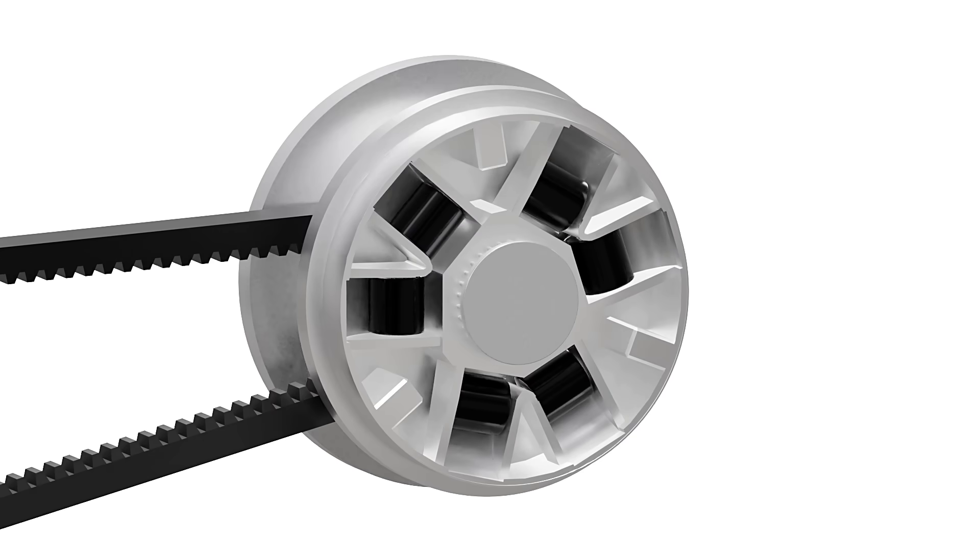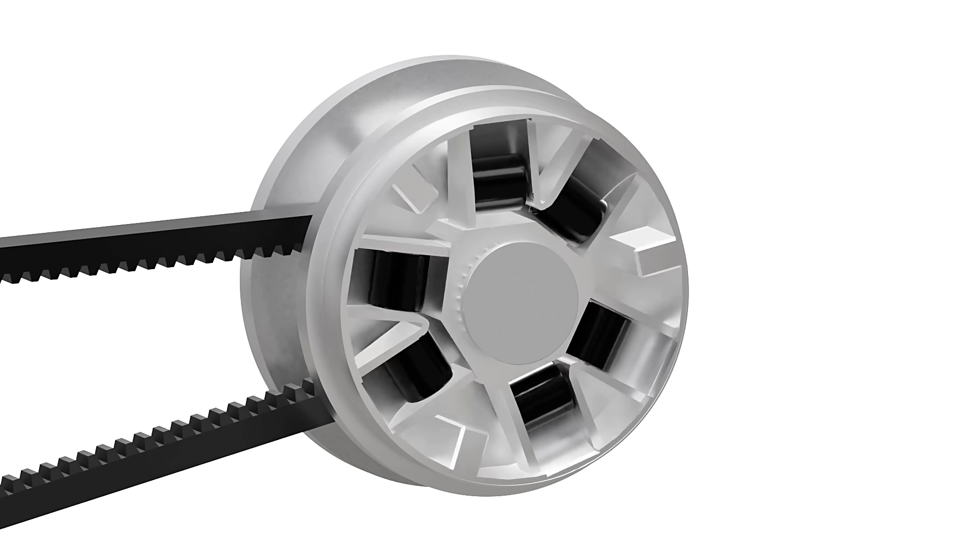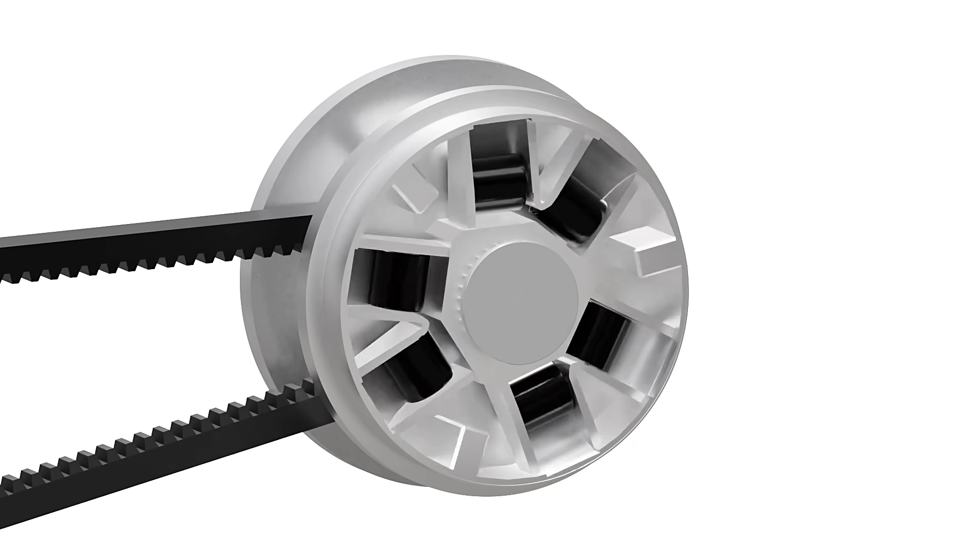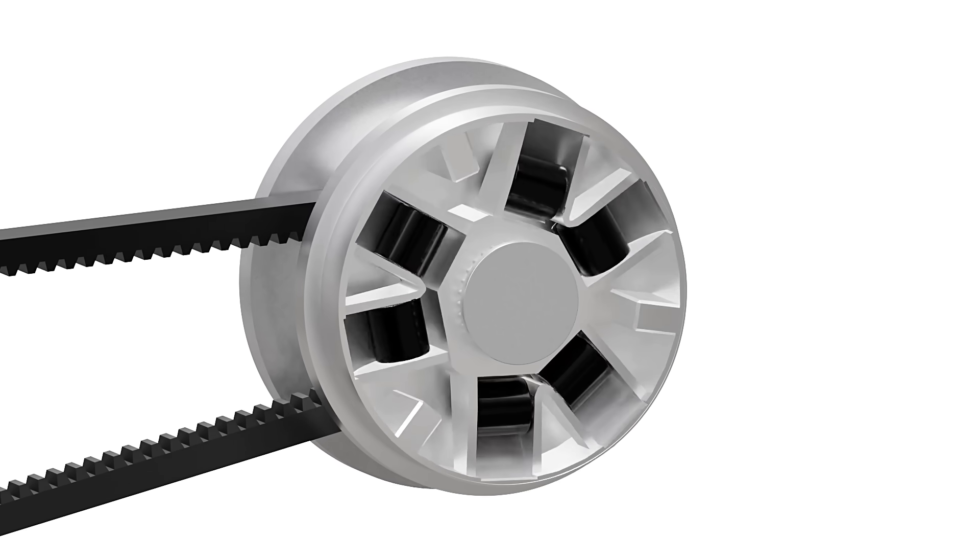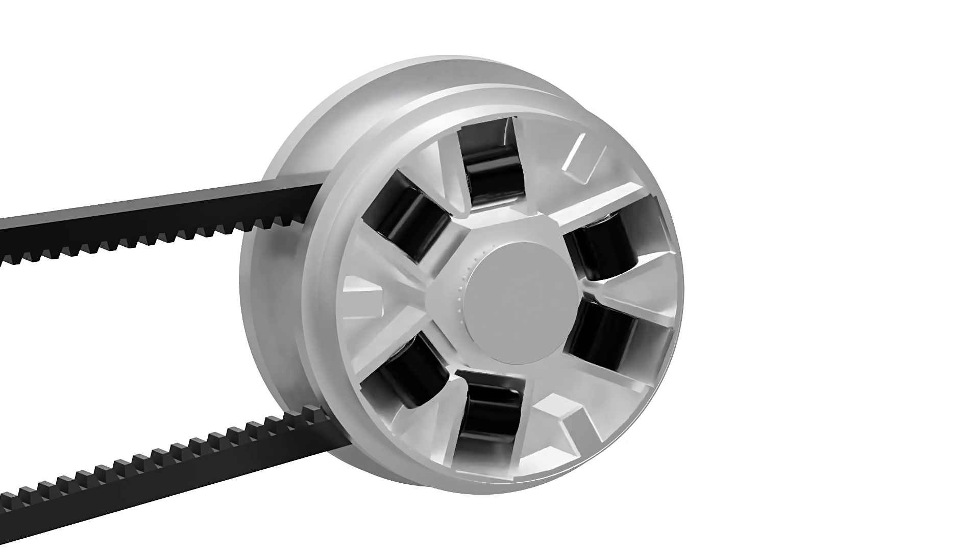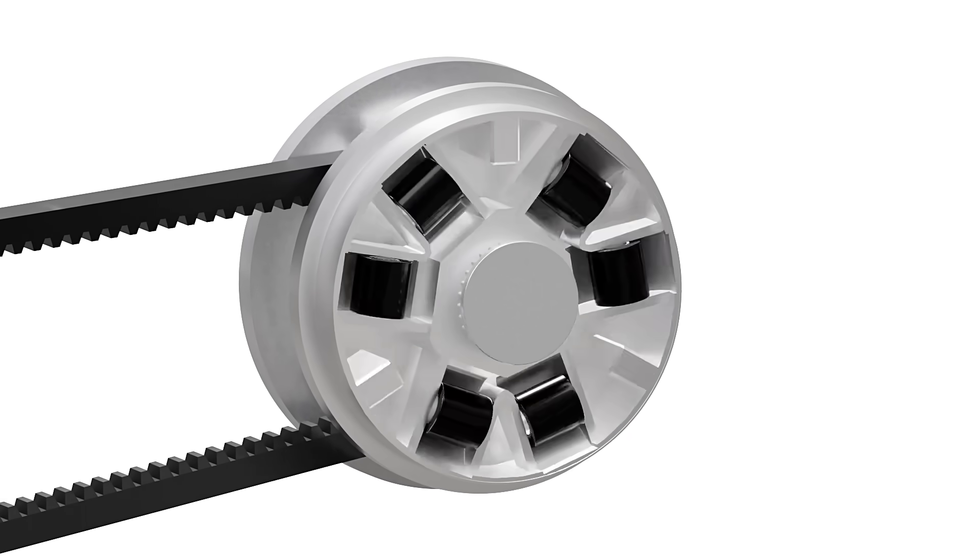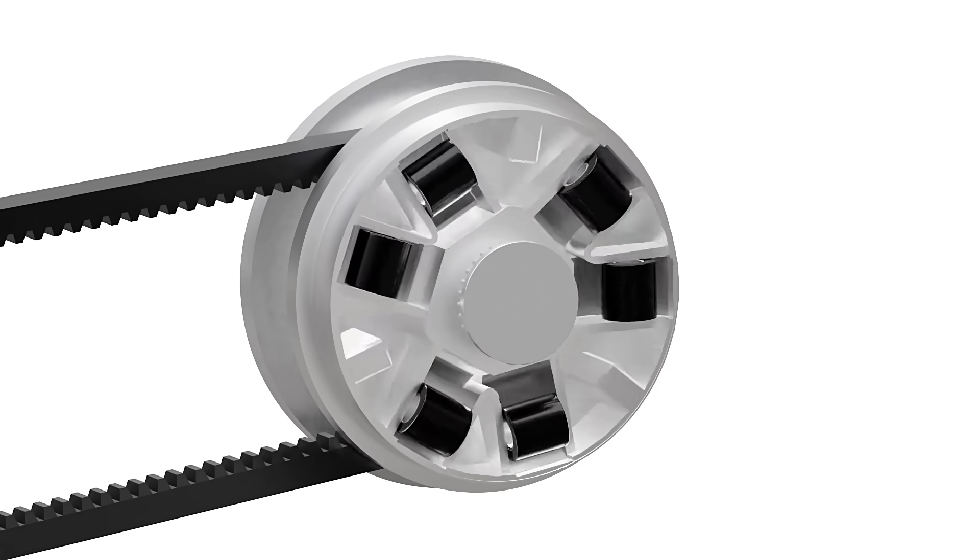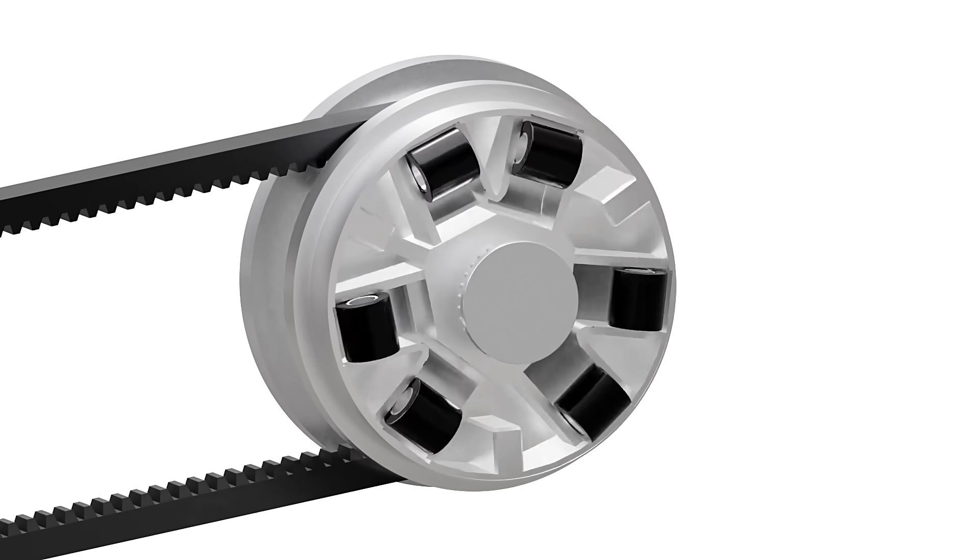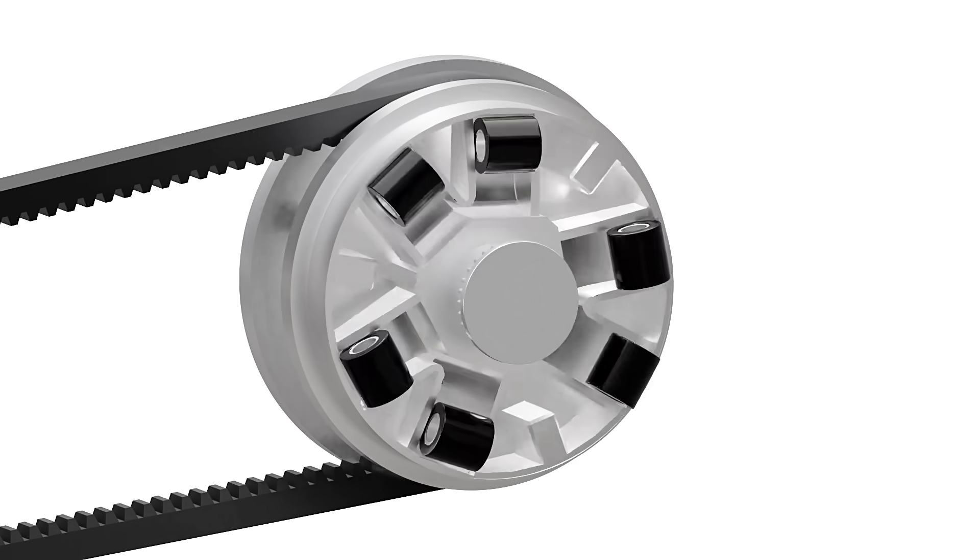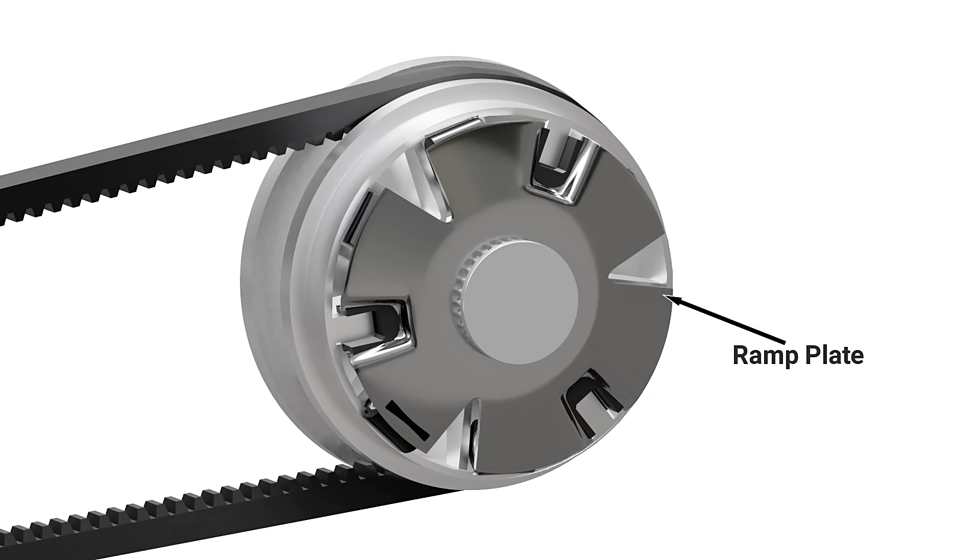The sliding conical plate of the driver pulley has a set of rollers or sliders as shown here. When the engine is at low RPM, the rollers are held near the center of the pulley. As the engine gains speed, centrifugal force causes rollers to move outwards along a curved surface. These rollers push against the ramp plate. Since the ramp plate is fixed, the sliding conical plate is forced towards the other plate.